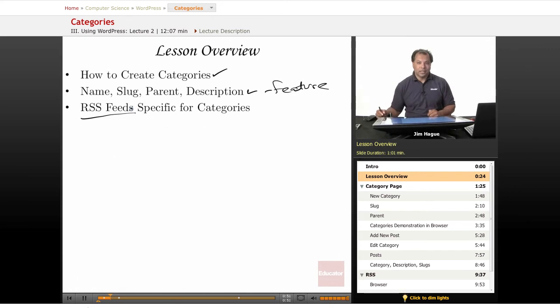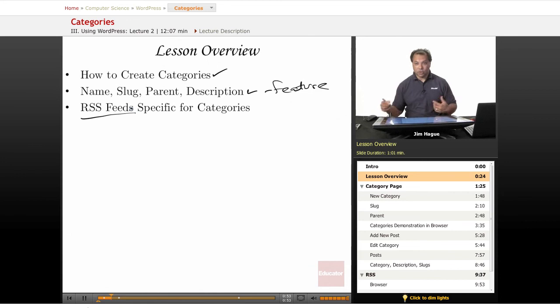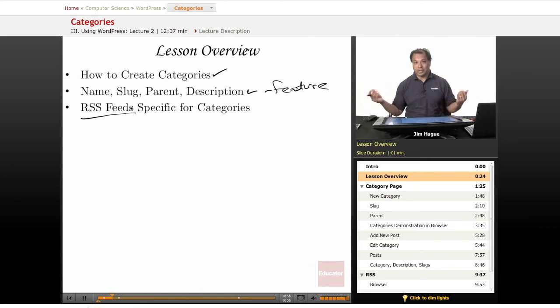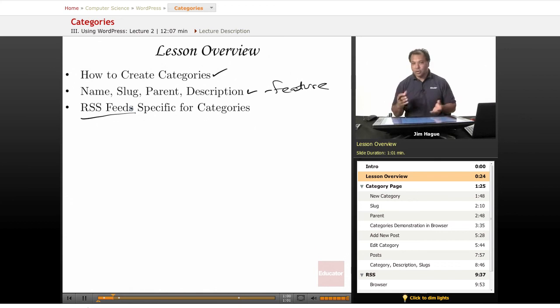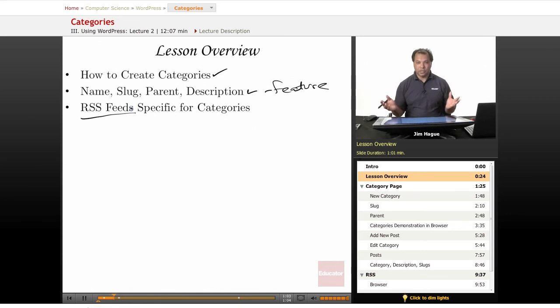So when it comes to cooking, you may have a category called Seafood and another category called Desserts and another category called Salads. But you don't want to mix and mash things, so you want to be able to categorize that.